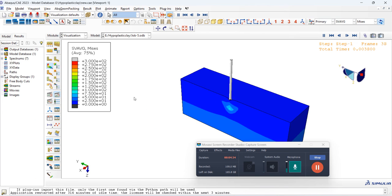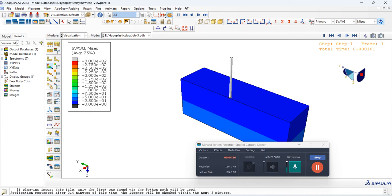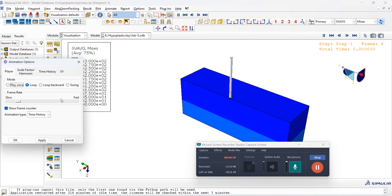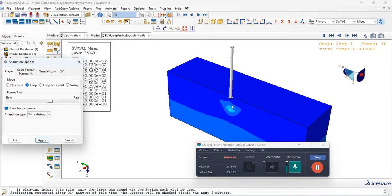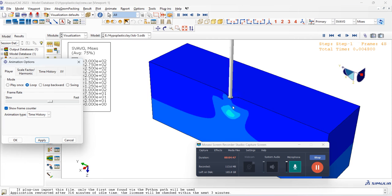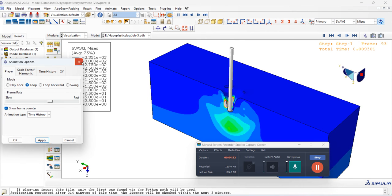In the visualization, you can see the formation of the soil bulb. You can see the formation of the soil bulb as the pile drives down. This is the formation of the soil bulb.